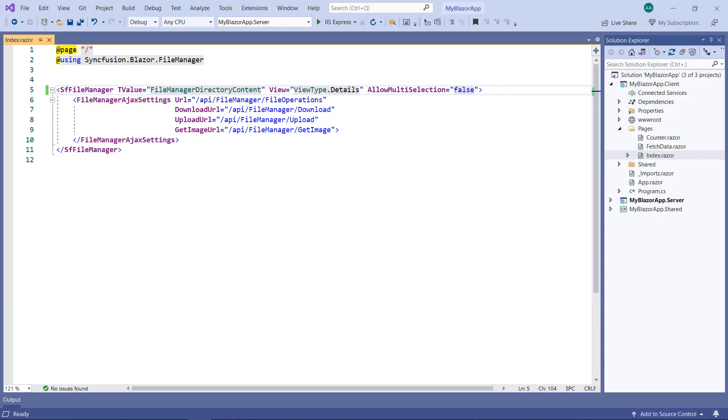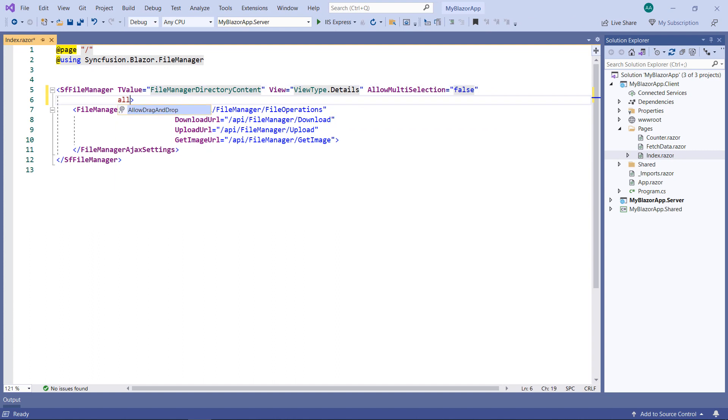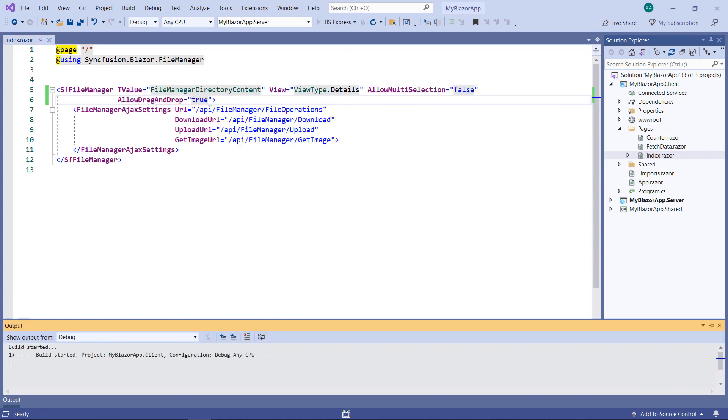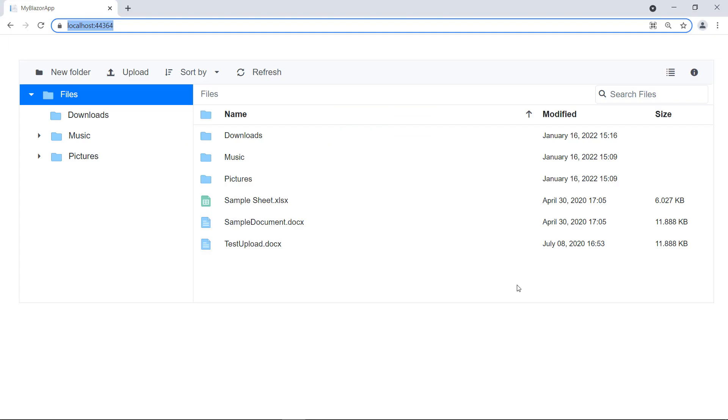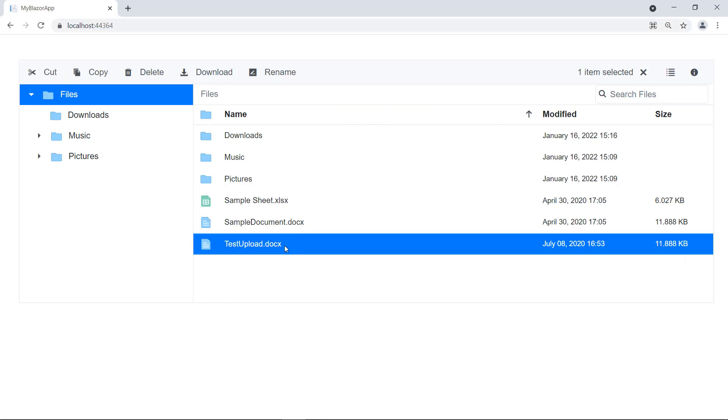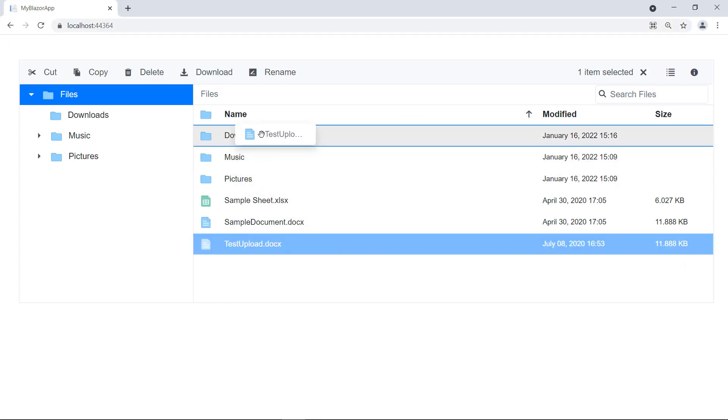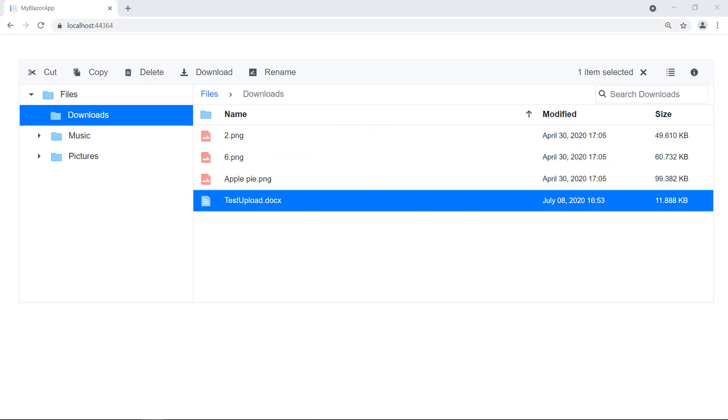To achieve it, in the SF File Manager, add the AllowDragAndDrop property and set the value true. Run the application. Select a file and drag-drop it within a folder. You can see the file has been moved.